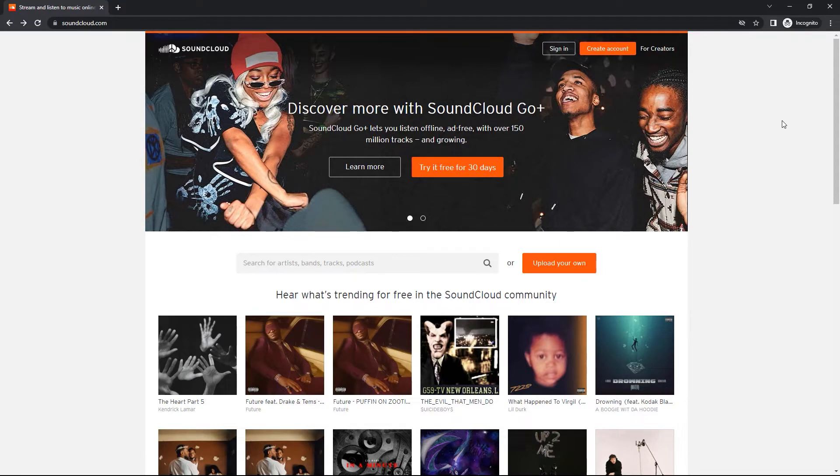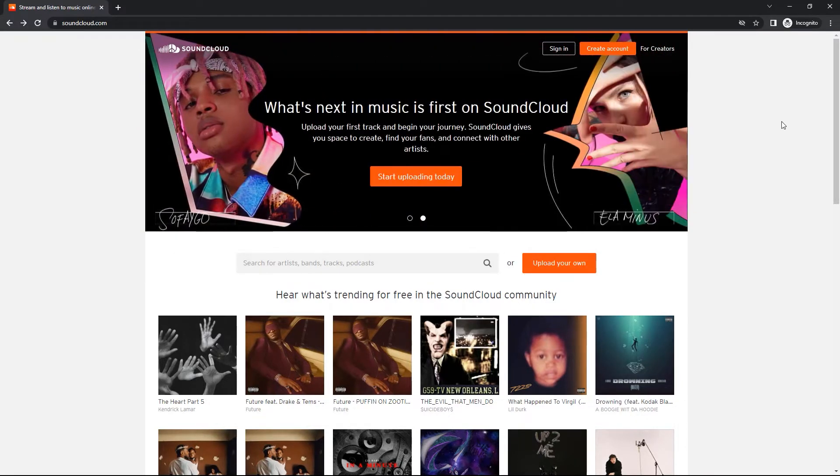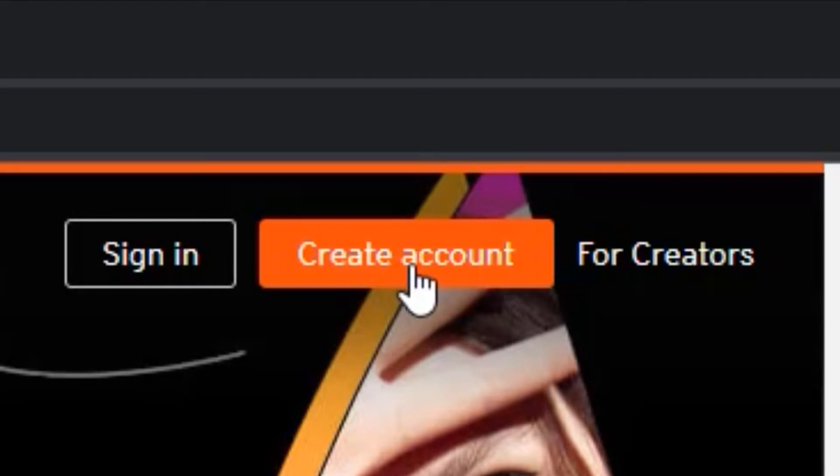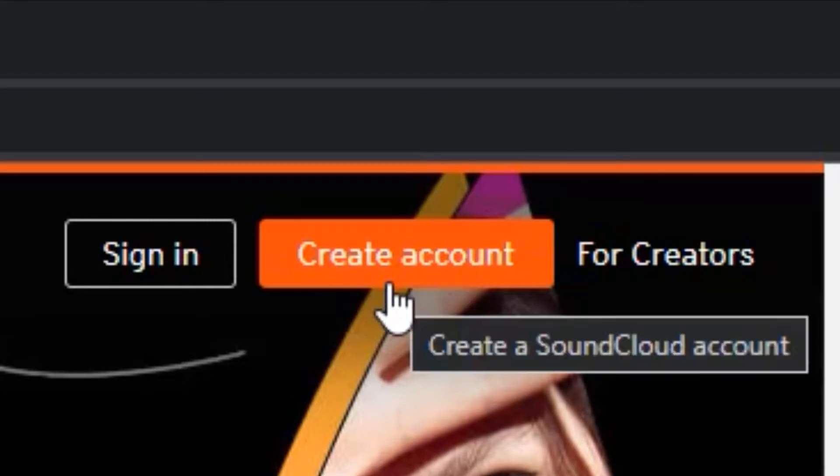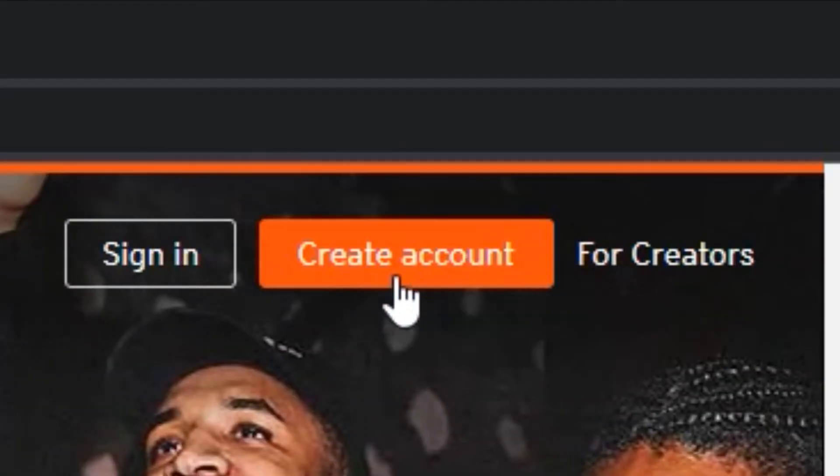So first of all, go to soundcloud.com, and when you are on the website, what you want to do next is create an account. Click on the create account button at the top, and you can go through the process. Or if you already have an account, click on the sign in option.